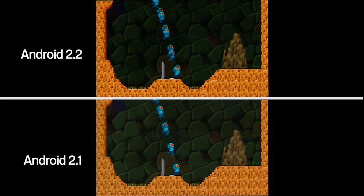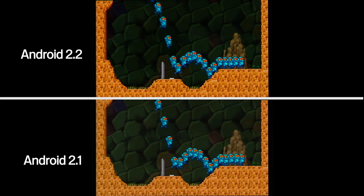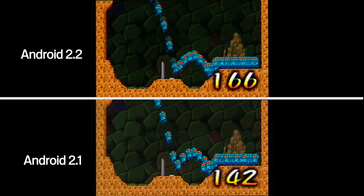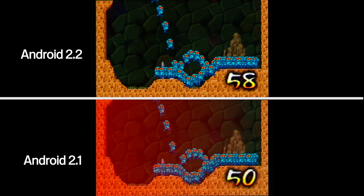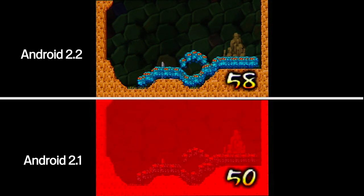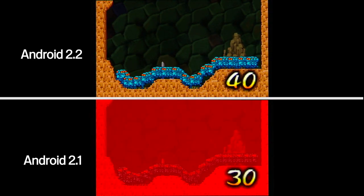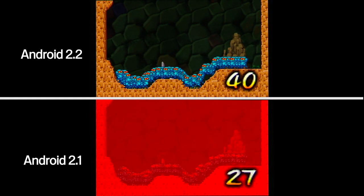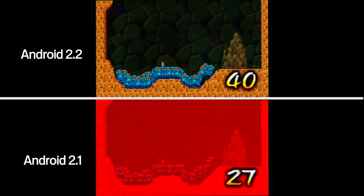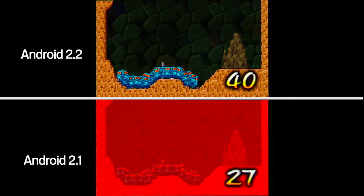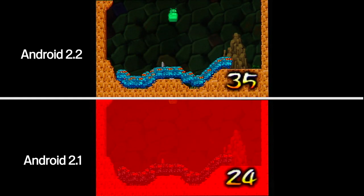the screen turns red when the CPU is unable to keep the game simulation thread above 30 frames per second. The Android 2.2 device with JIT maintains a game simulation frame rate above 35, while the 2.1 device quickly goes below 30.